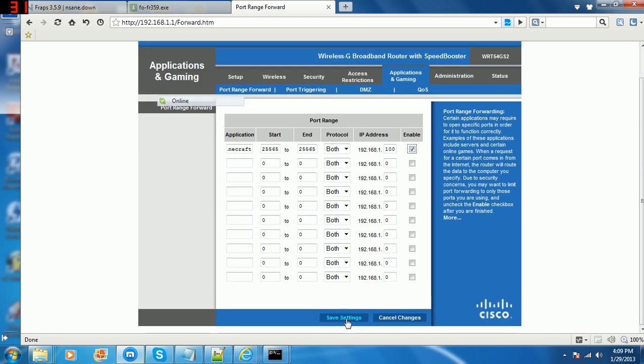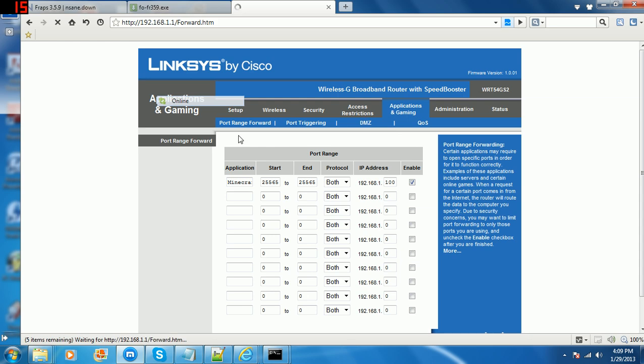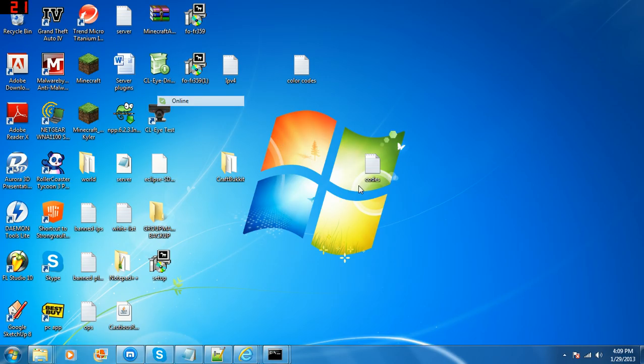Now you have port forwarded your router or your server. So the problem with me was that when I went to Minecraft, I typed in my IPv4 colon 25565, which is 192.168.1.100:25565.